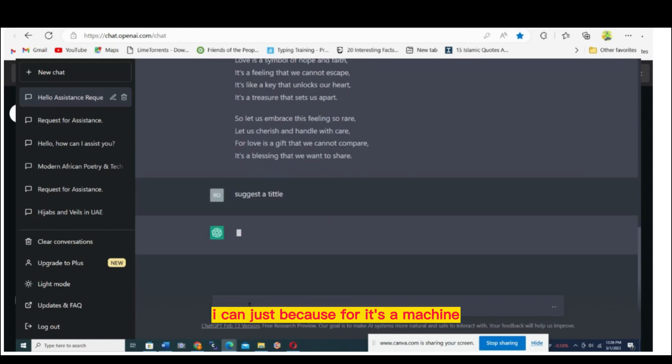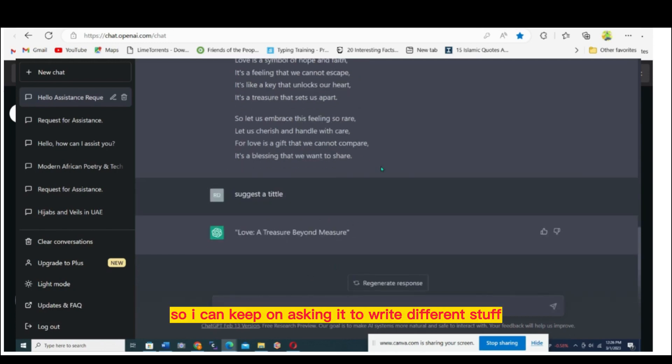Because it's a machine, it never gets tired. So I can keep on asking it to write different stuff.